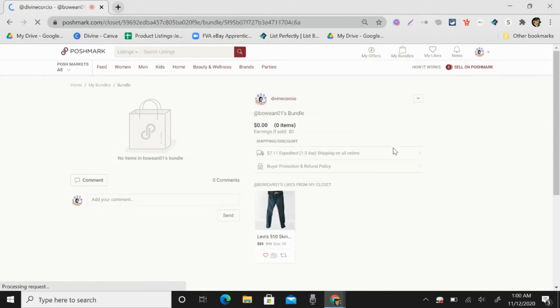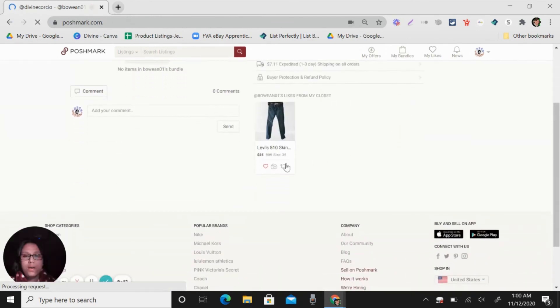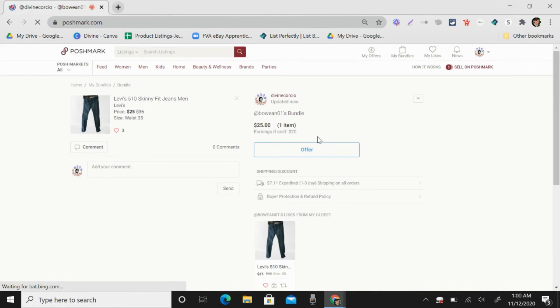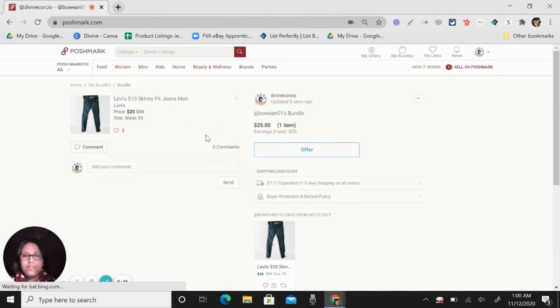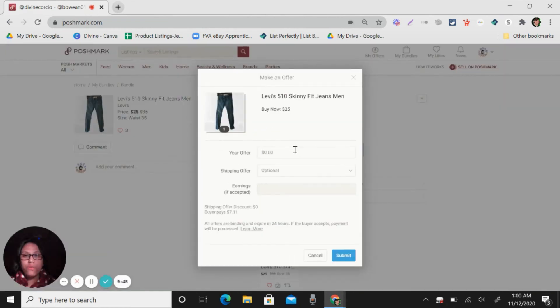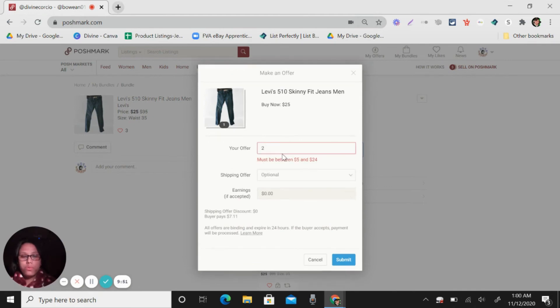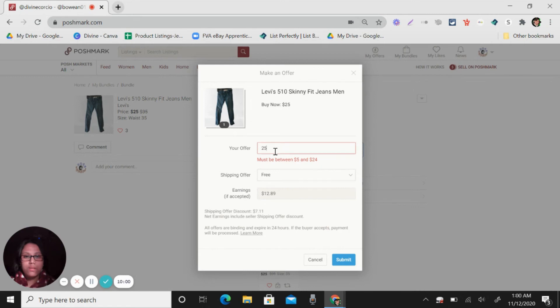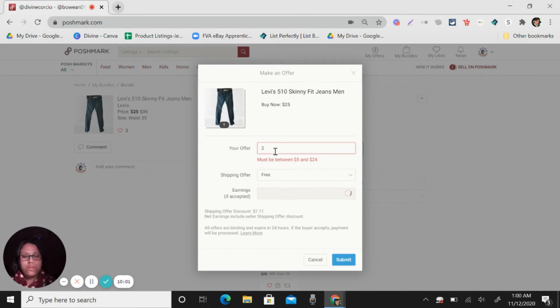So switch to sell view, add to the bundle and then send offer. So I can put this, I'm selling this for 25. But I want to offer free shipping for this. So that didn't allow me. So 24 and then I want to ship for free and then submit.